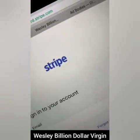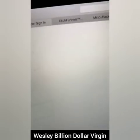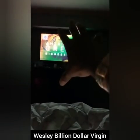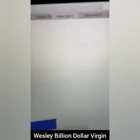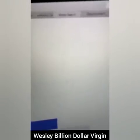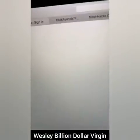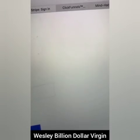Hey folks, hey what's going on? This is Wesley Billion Dollar Virgin. So I'm in my bedroom here and I was watching Shark Tank, and I decided to do a video — basically a training on how to copy and paste ads to make a hundred to five hundred dollars per day.